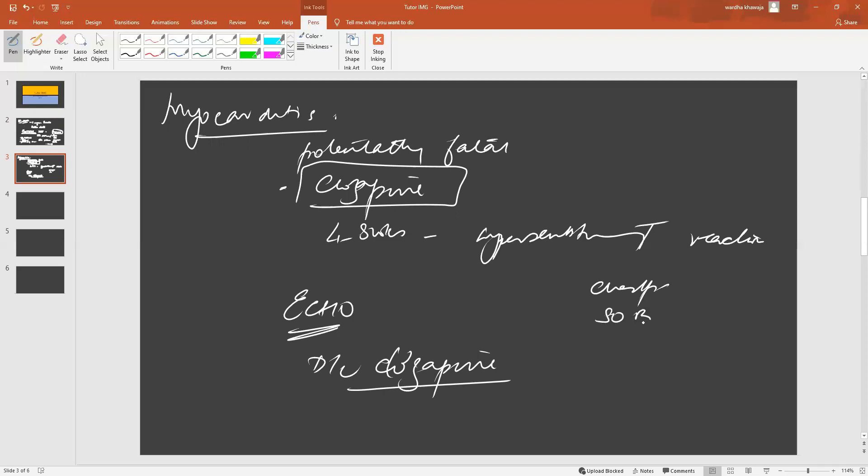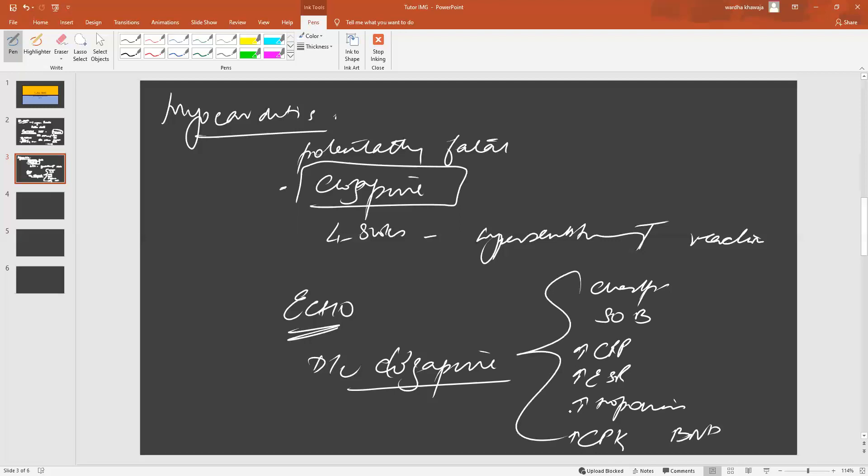Increased markers of inflammation like increased levels of CRP, increased levels of ESR, increased troponins, and increasing or changing levels of CPK and BNP—these are all indicators that they might be developing myocarditis or cardiomyopathy. That is your cue to stop clozapine.